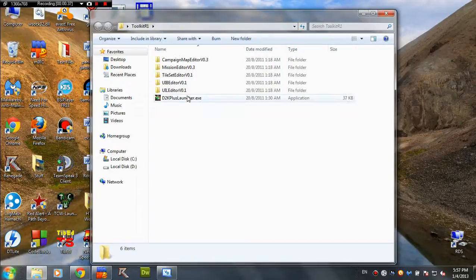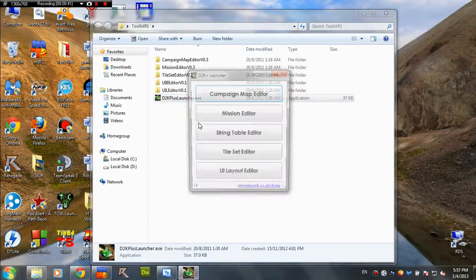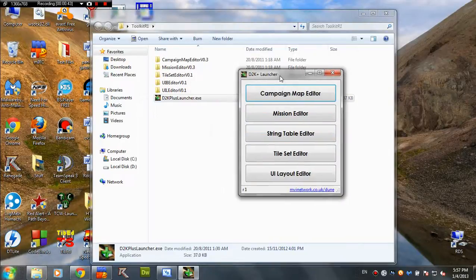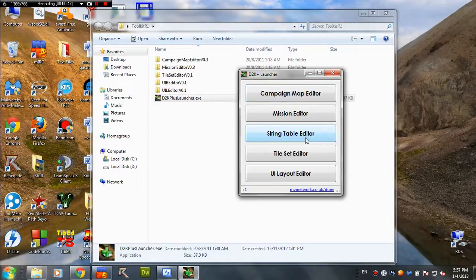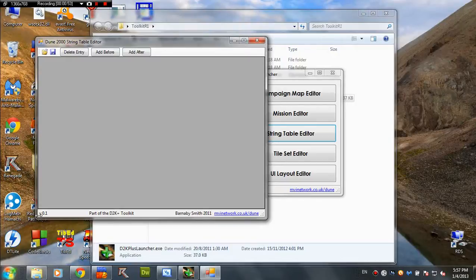So, today we are doing it using the Dune 2K Plus toolkit. Open the launcher and you're going to have to go to the string table editor. And right now, I am having version 0.1.